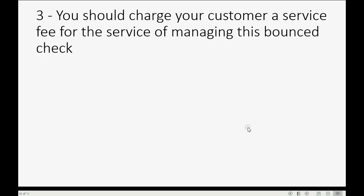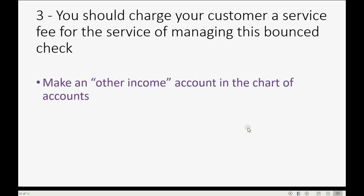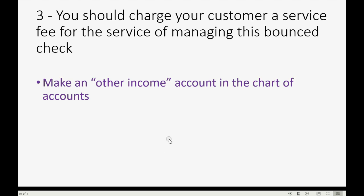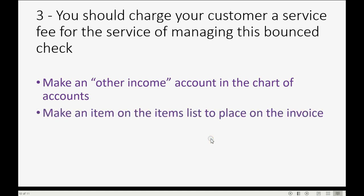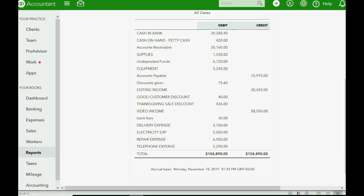And now let's do step 3, charging the customer a service fee for managing the bounced check. Well, in order to do this, we can make another income account in the chart of accounts for other miscellaneous income because it's not likely that you will have so many customers' bounced checks that you will need a separate income account to track the income of processing these checks. This other income account is already in the chart of accounts and you already know how to make it. However, the final step to set up for charging your customers for a bounced check is to make an item on the items list that represents what we will charge them as a fee. Let's go ahead and add that item and connect it to the other income account.